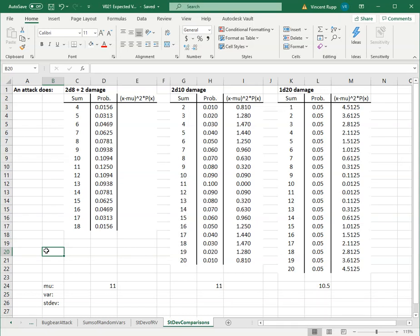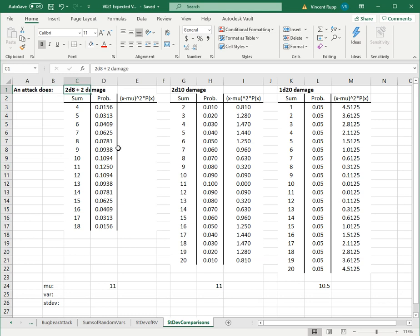Let's look at using standard deviation to compare the spread of distributions. Let's suppose you're playing a game like D&D, and there's an attack that does 2d8 plus 2 damage, and we want to compare that to one that does 2d10 and one that does 1d20.